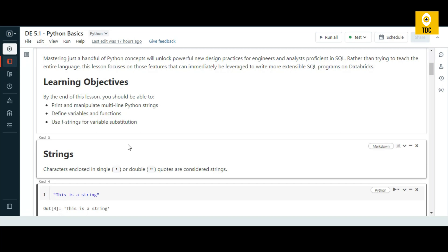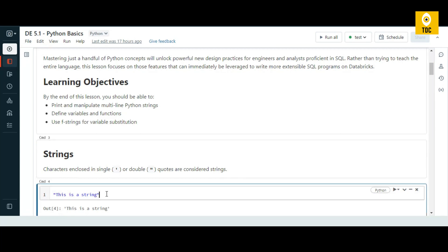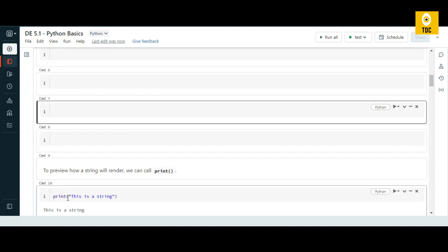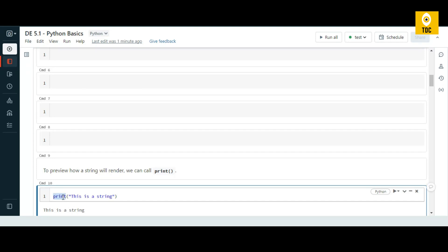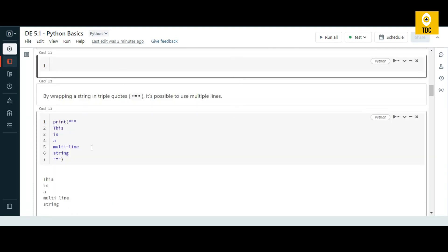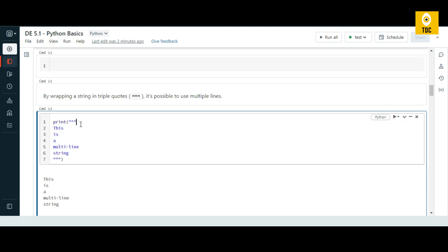Starting with a very basic concept: a string can be enclosed with single quotes or double quotes. You can use the basic print statement — just `print()` with the string in brackets — and it executes and displays the string. Also, if your string spans multiple lines, you should use triple quotes, starting and ending with triple quotes, and it displays exactly as written.